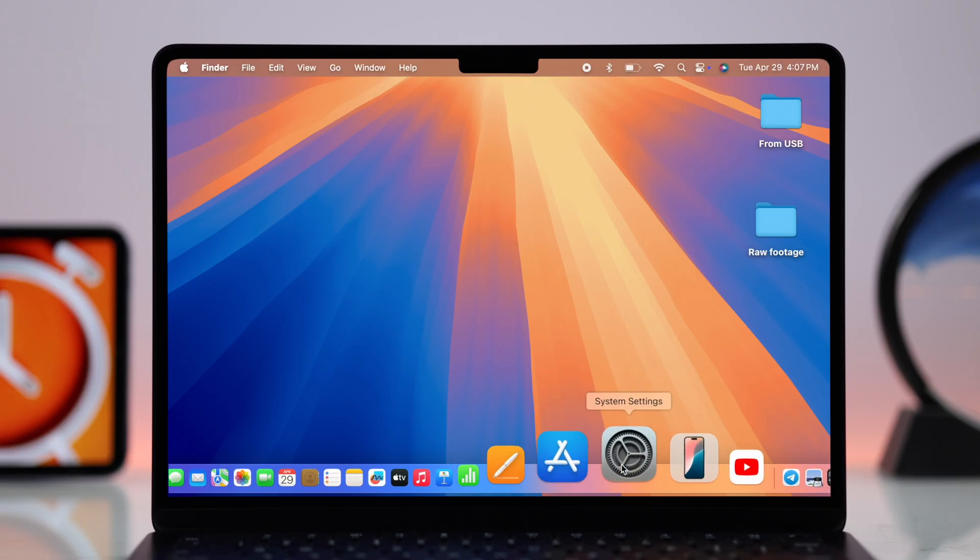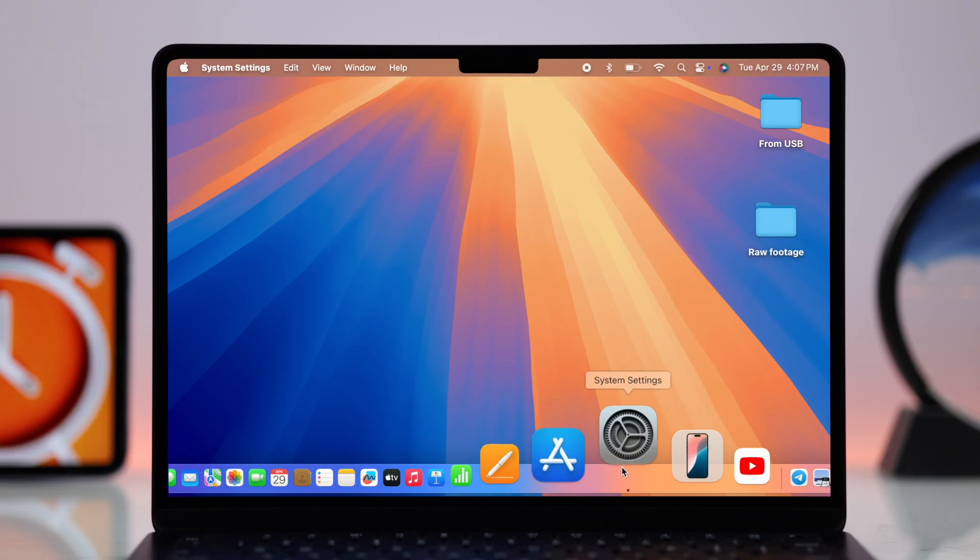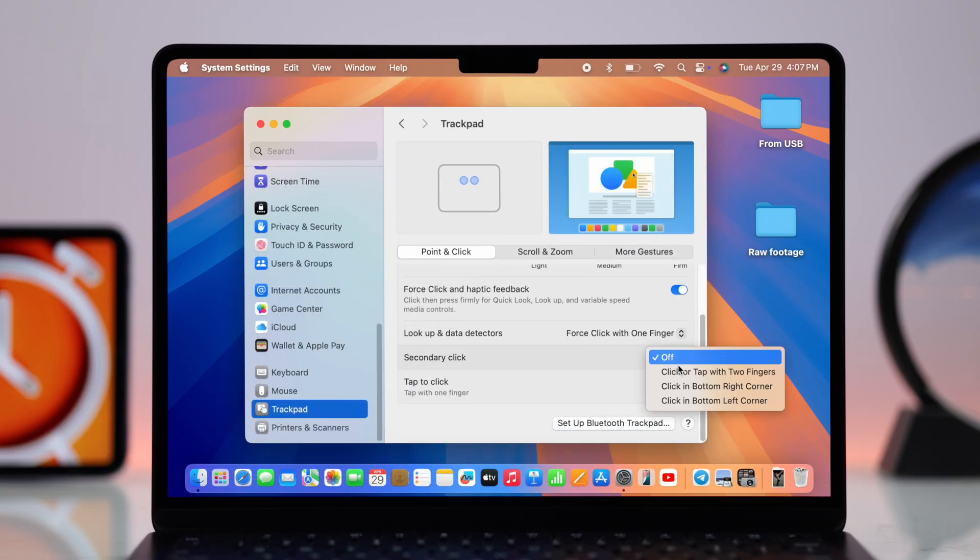Okay, so first I'm gonna just go ahead and enable a right click on my Mac because it will come handy while customizing the clock widget.